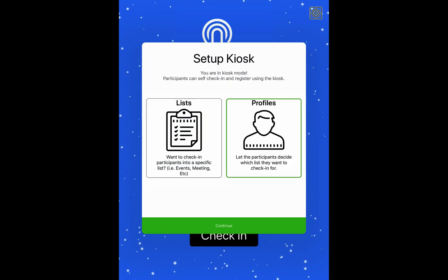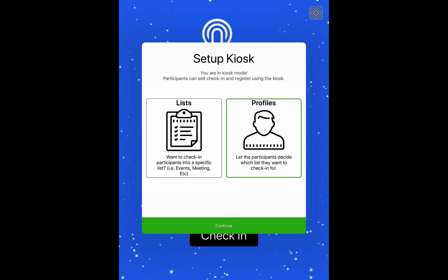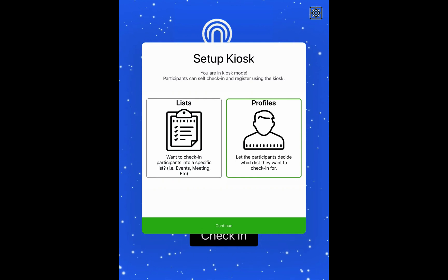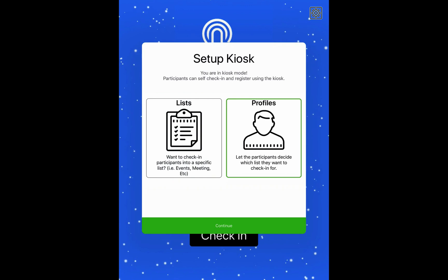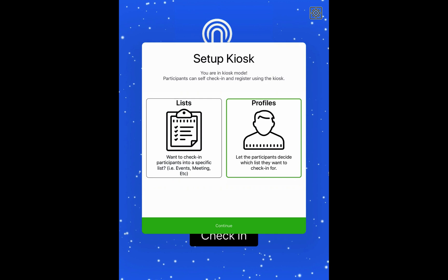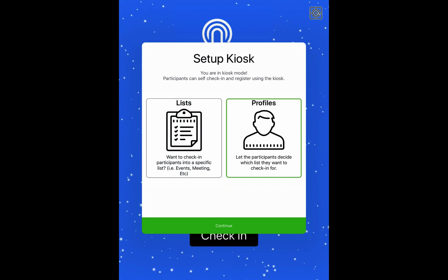Okay, so when we come to the iPad kiosk, we're going to be asked if you want to enter the list mode or the profiles mode. The list mode is for checking in people into specific lists, like for example, if you have meetings, events, etc. But profiles mode makes the most amount of sense for memberships.